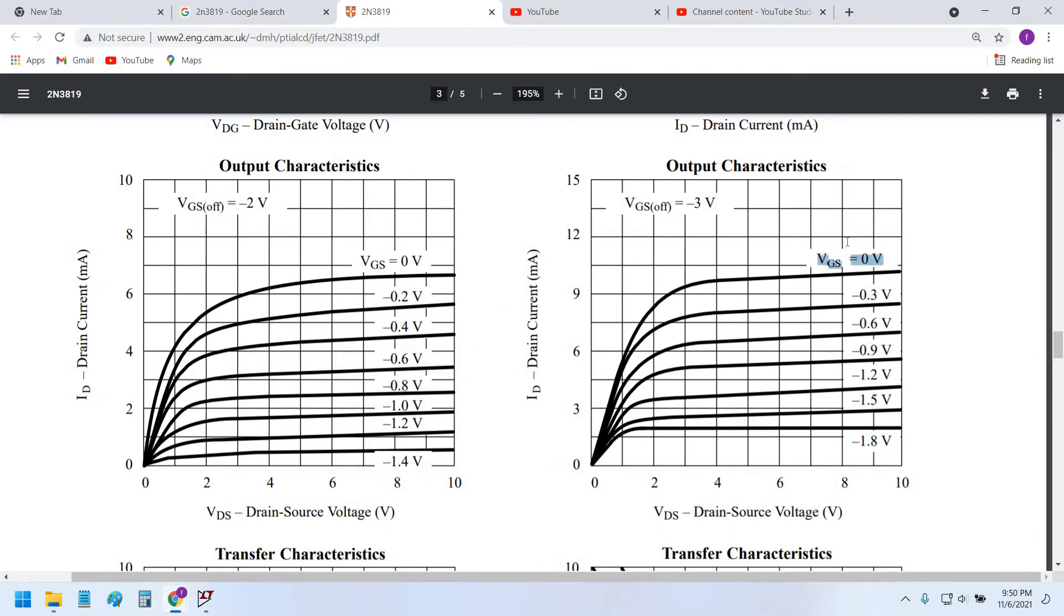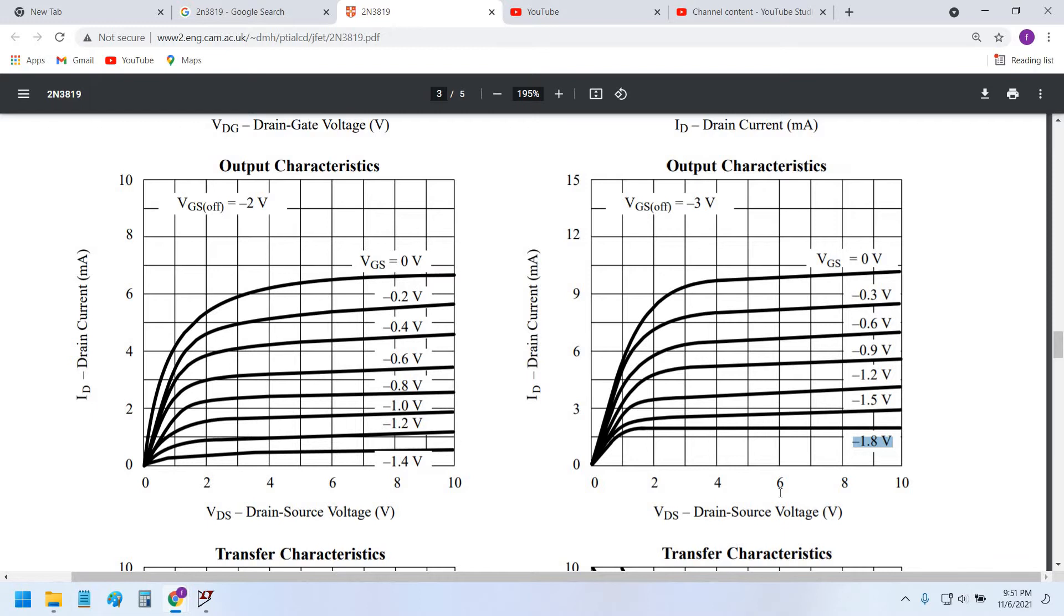If we can see the datasheet, the datasheet shows the output characteristic curve where VGS is swept from zero volts to minus 1.8 volts, and VDS is swept from zero volts to 10 volts.